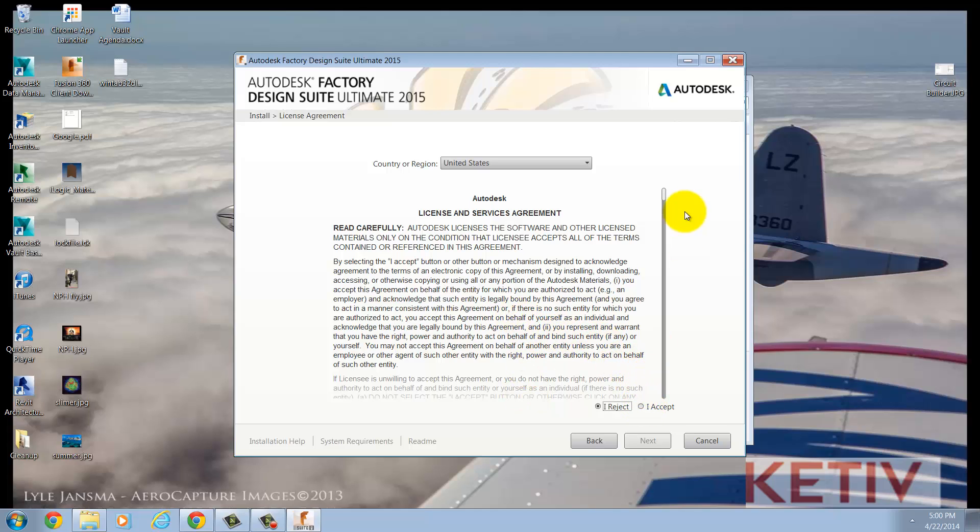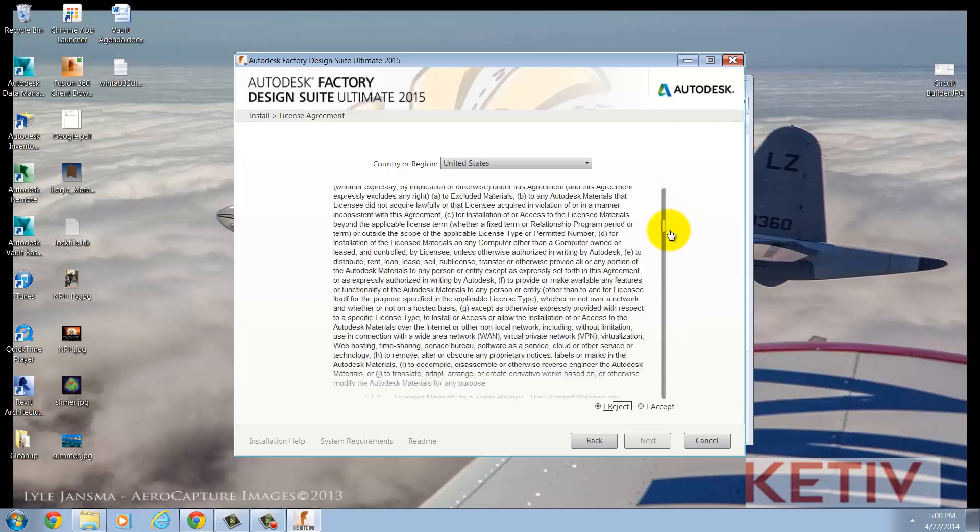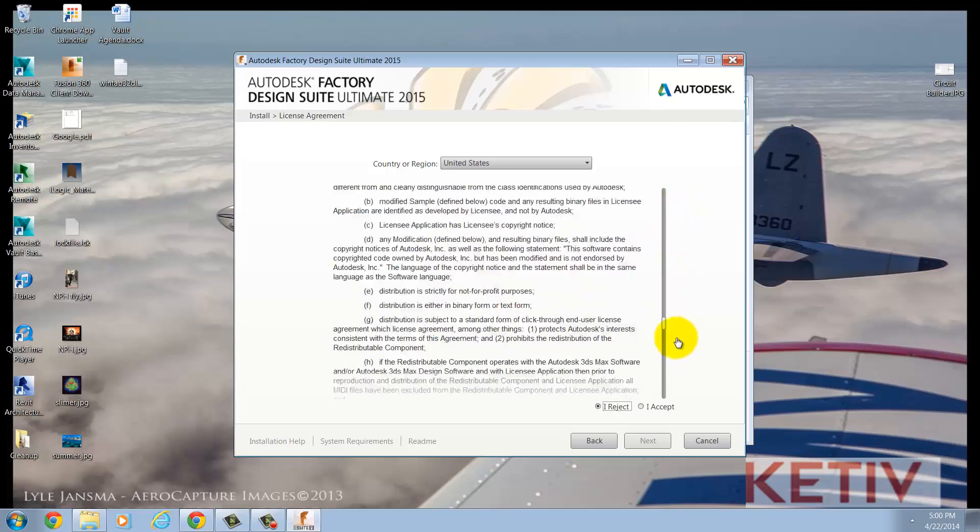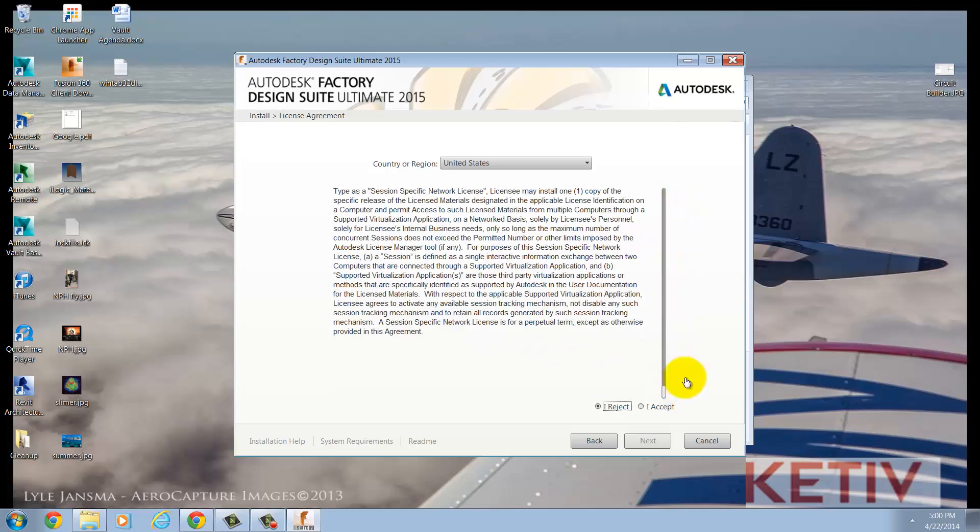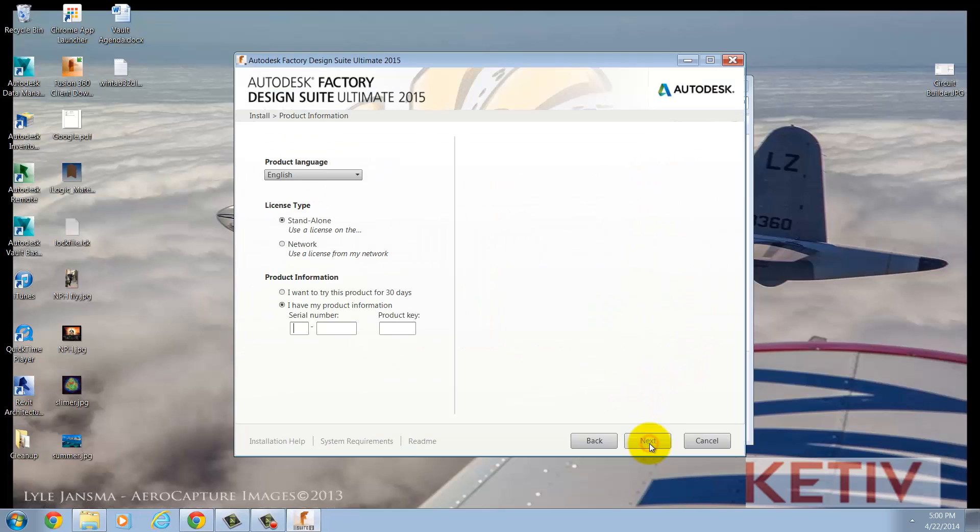The End User License Agreement, or EULA, will appear next. I can't proceed until I accept this, so I'm going to carefully read this important information about my Autodesk licensing and move on.